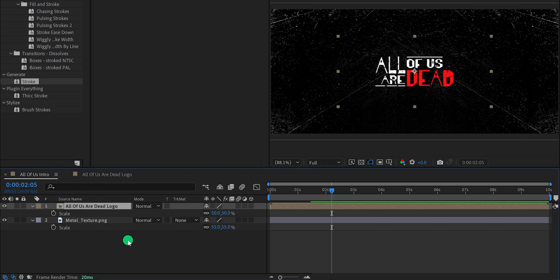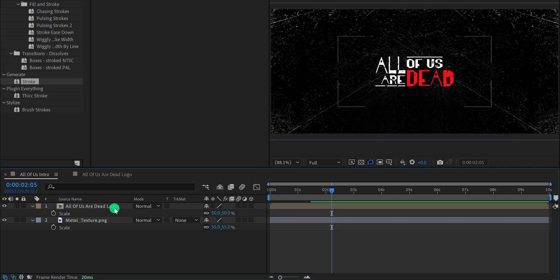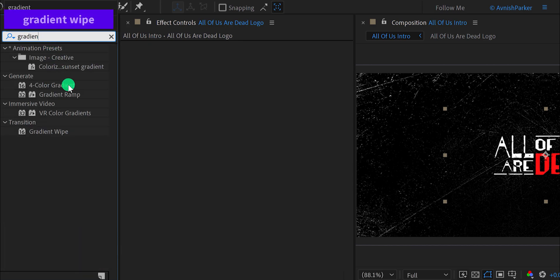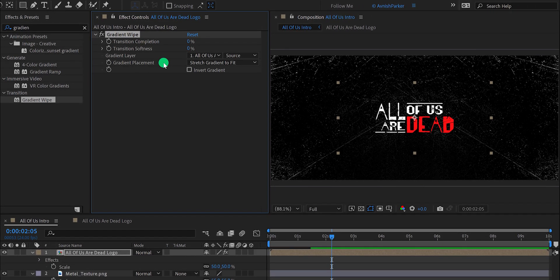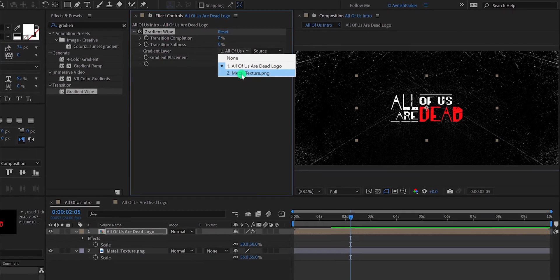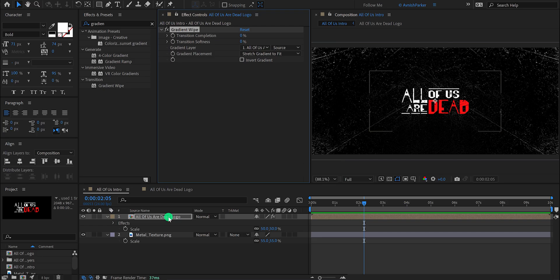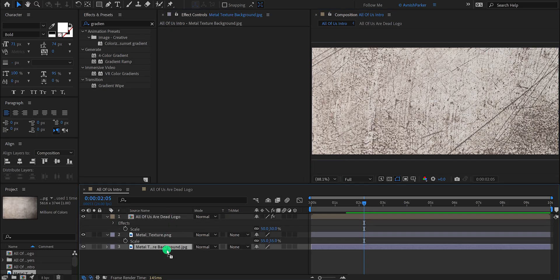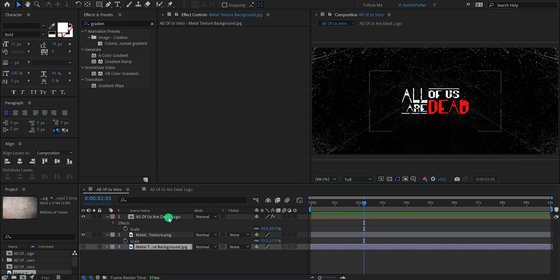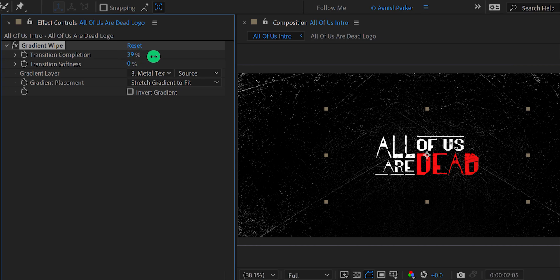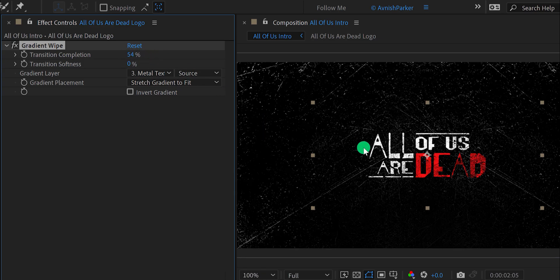Go to the main composition and let's add some texture to our logo. Select the logo layer, then go to Effects and Presets and search for gradient wipe. Place it onto the layer, and we are going to use a texture layer for applying texture to the logo. Let's import one more texture layer into the project and place it below all layers. Hide this layer because we don't need to see it. Again select the logo layer and change the gradient layer to the metal texture background. Now increase the transition completion value so you can see the texture on the logo layer.